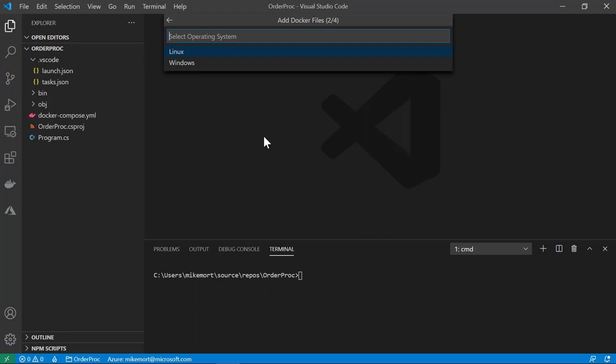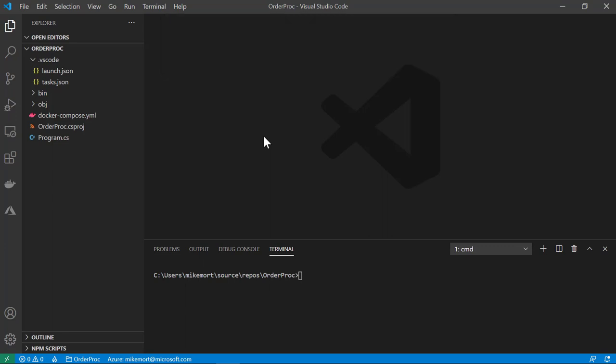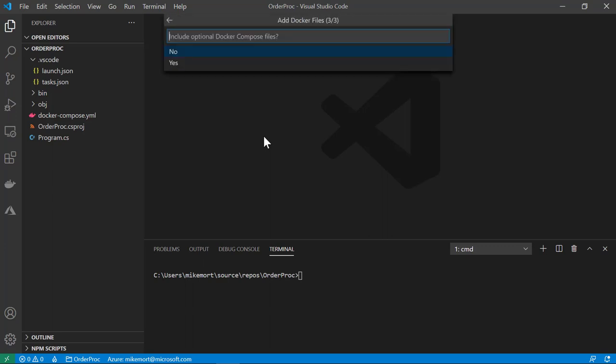Now I'm asked which operating system I'd like my container to target. I'll choose Linux. This is where I'm asked if I would like to include Docker Compose files or not. Docker Compose files are handy if you're going to spin up multiple containers at once with a Docker Compose up command, or even for a single container with environment variables and volume mounts. For now, I'll go ahead and select no.